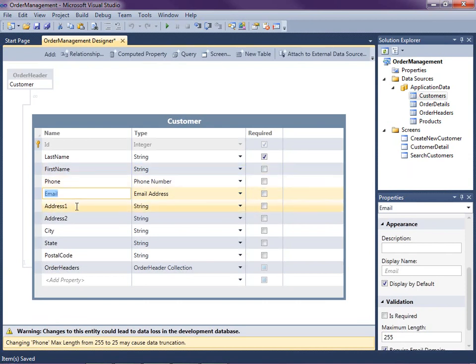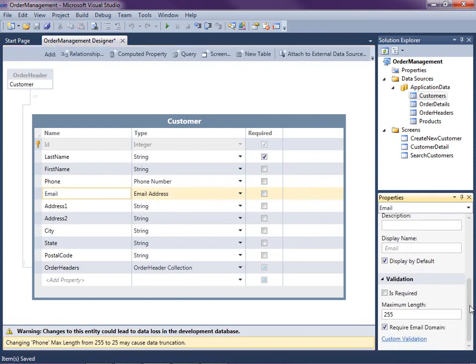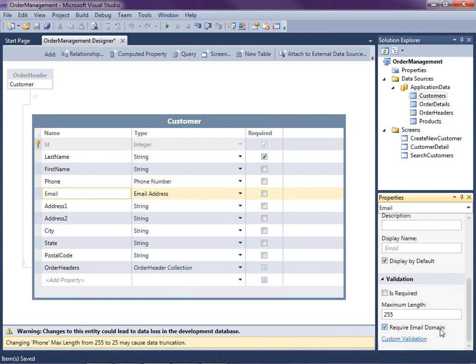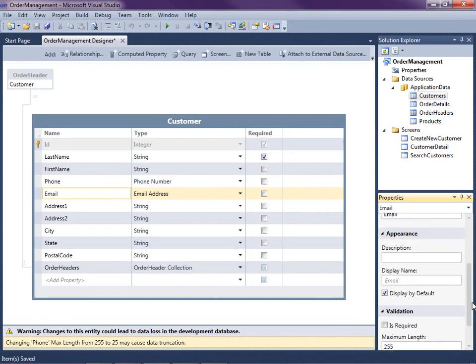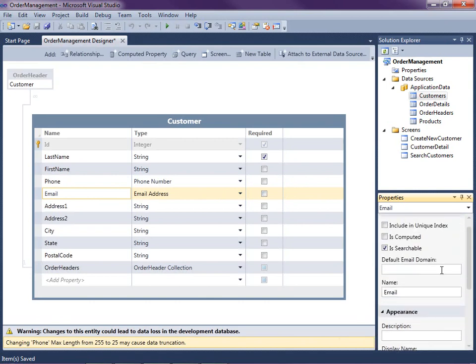The other thing I'm going to do is email address. Now that I have that selected, I mentioned I wanted to specify the default domain. Now I'm already requiring the email domain. You can choose whether or not that's required. I do want it required, but I want to specify a default if I don't enter it.